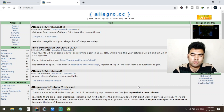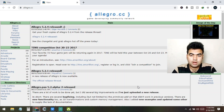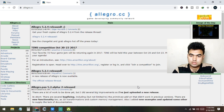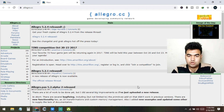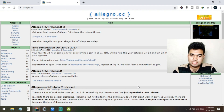Hello guys, welcome to this new tutorial. By the end of this tutorial you will learn how to use Allegro 5 with Code::Blocks, and I will show you how to connect the Allegro library with Code::Blocks so you can easily code. Don't forget to check out today's video, and if you're new to my channel please consider subscribing.